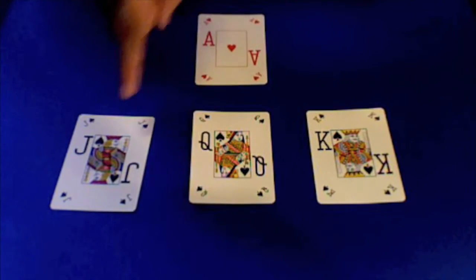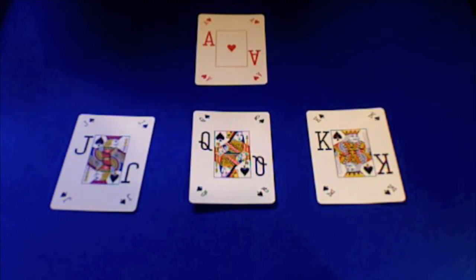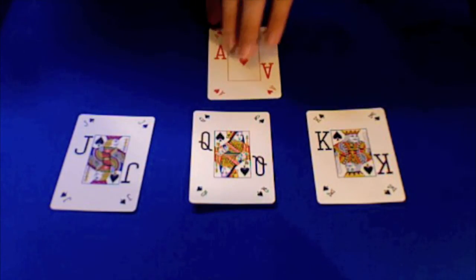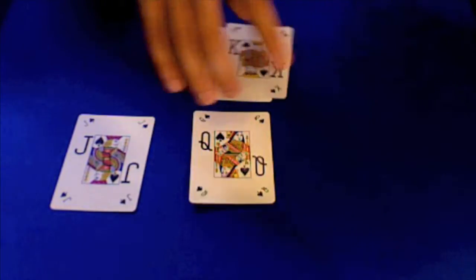So I like to do jack, queen, king, and then change the last card to an ace. Alright, so the setup for this is you're going to have the ace on the bottom, followed by the king, queen, and then jack.